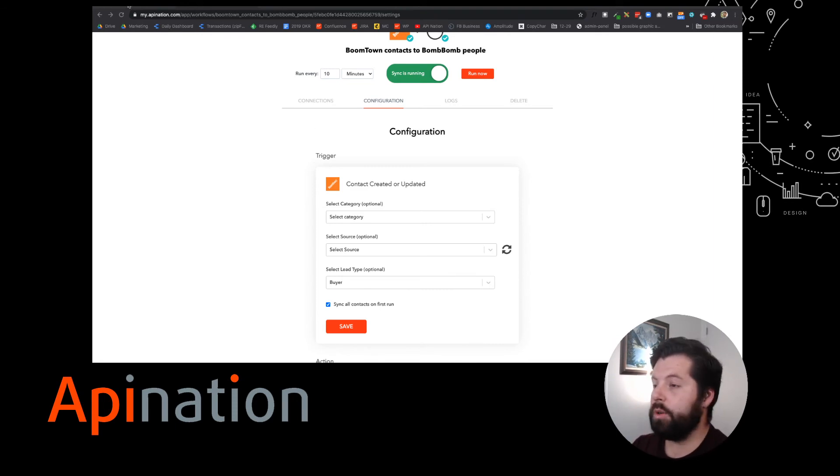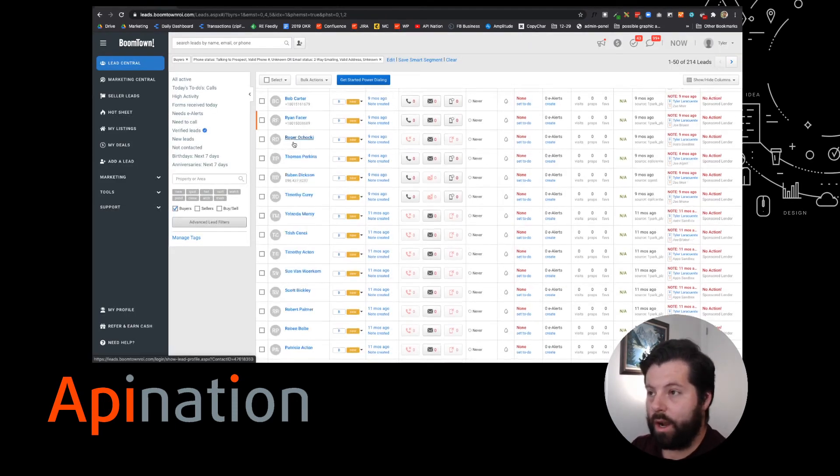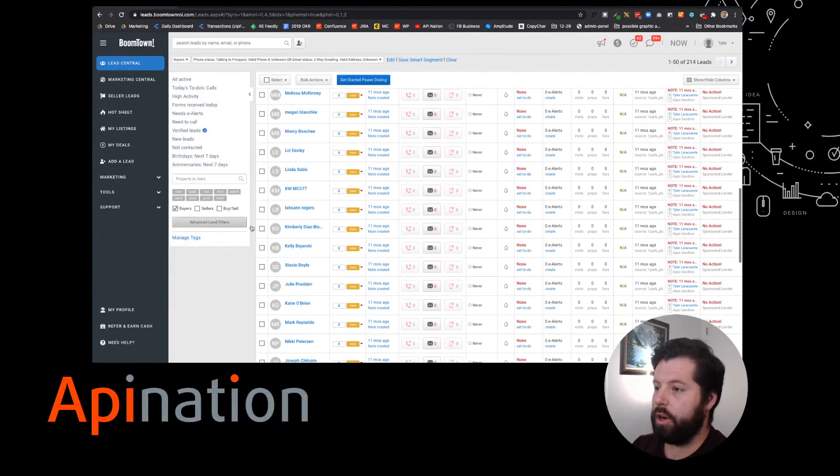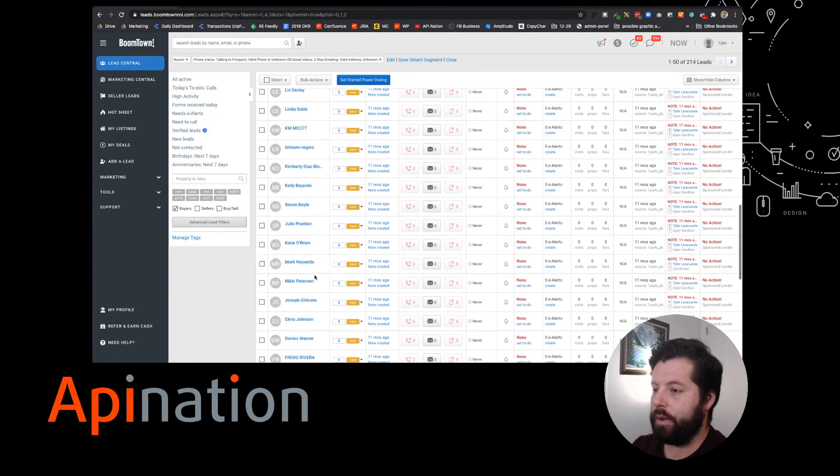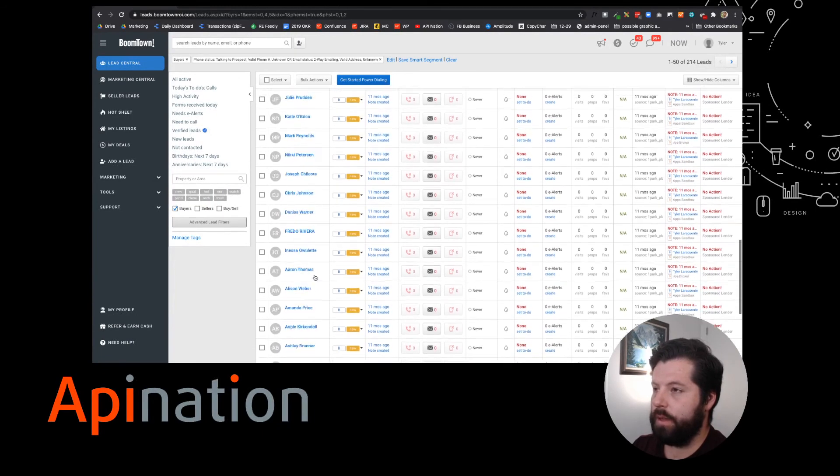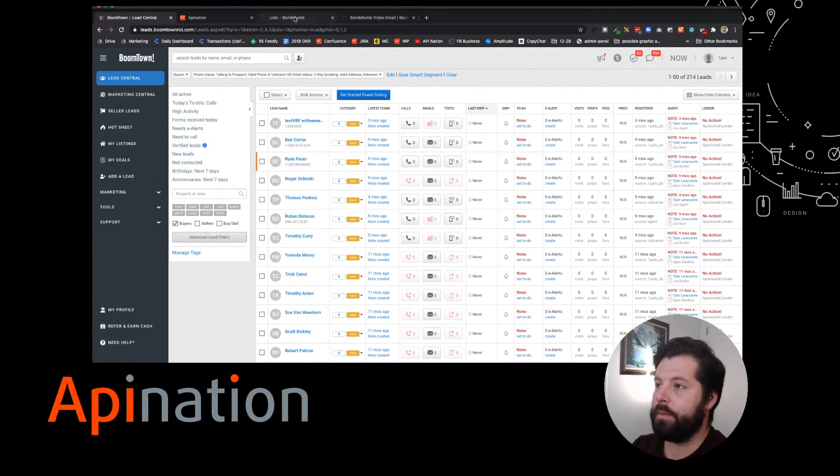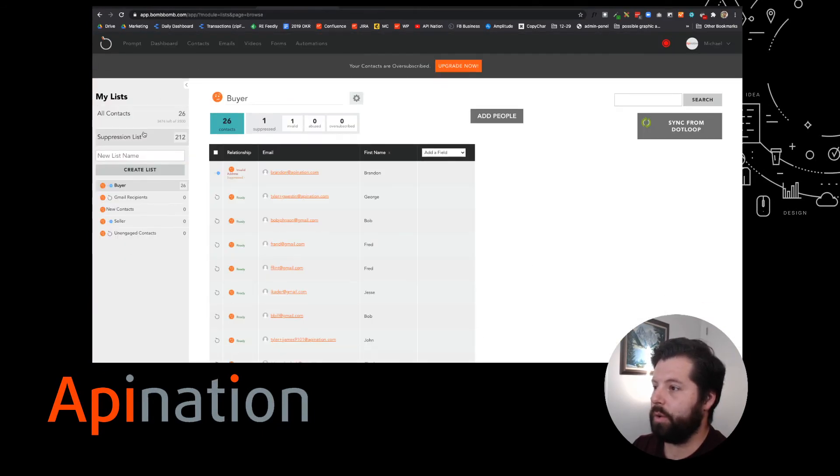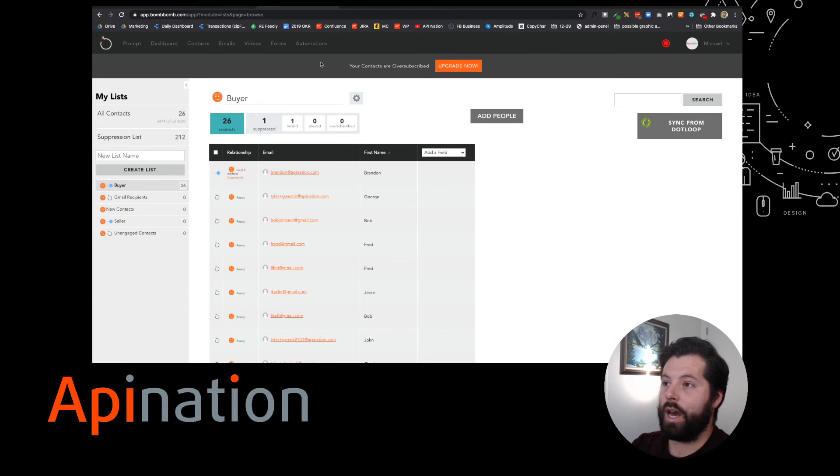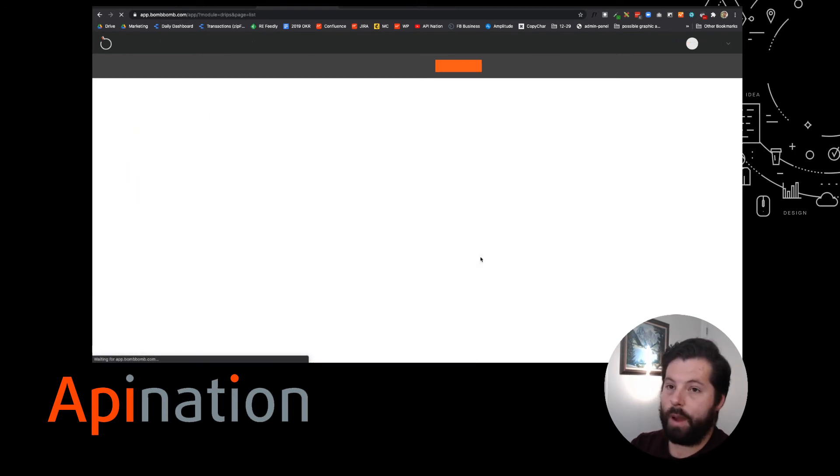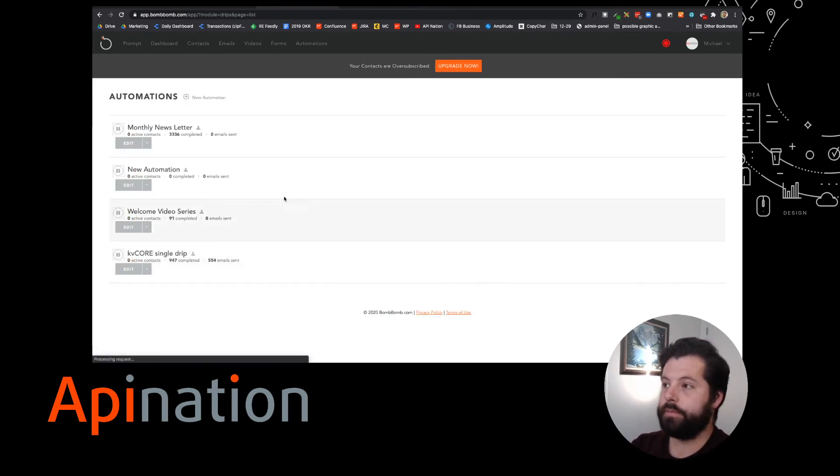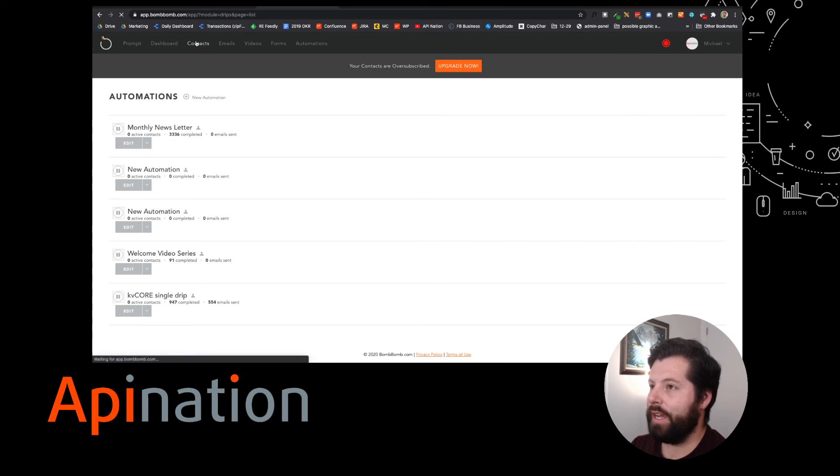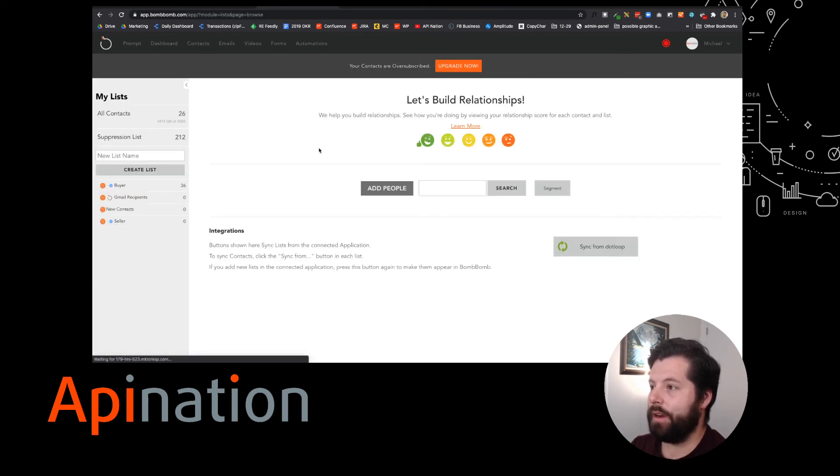So in Boomtown, we had all these leads in here. These are our buyer leads that we're sending over. Let's go check on BombBomb, and they're sending them over in batches. So right now, it looks like we got 26 already in here, and I can drop these leads right into an automation if I want to build one out for my buyers.